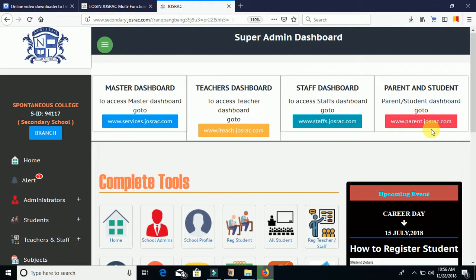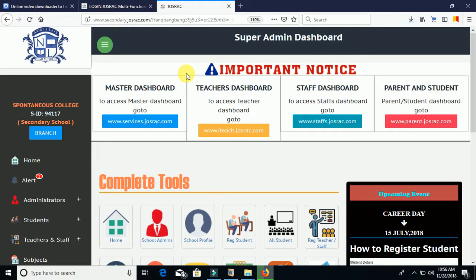In this video I'll be showing you all the features enabled on this administrative dashboard, and I'll be talking briefly about each of them before we go deep into each of them one after the other.